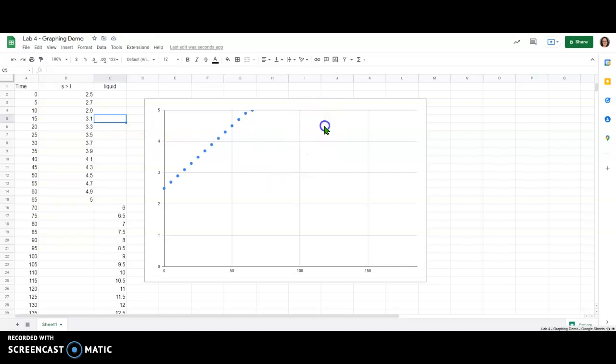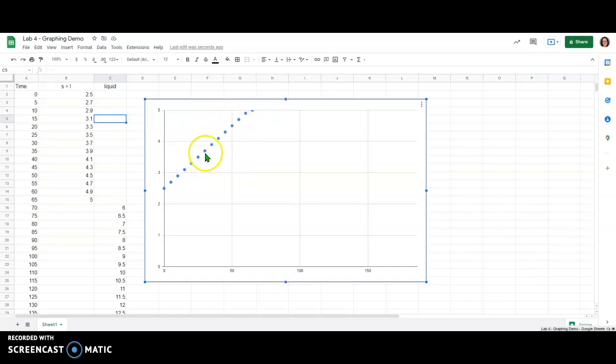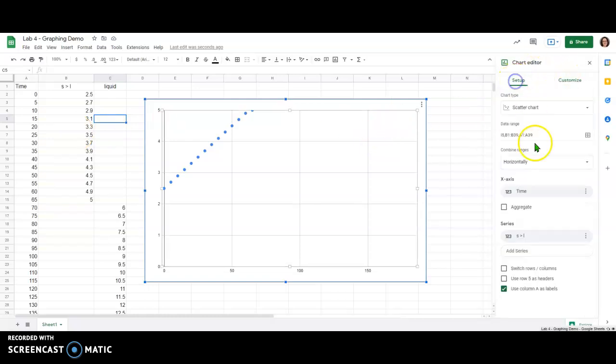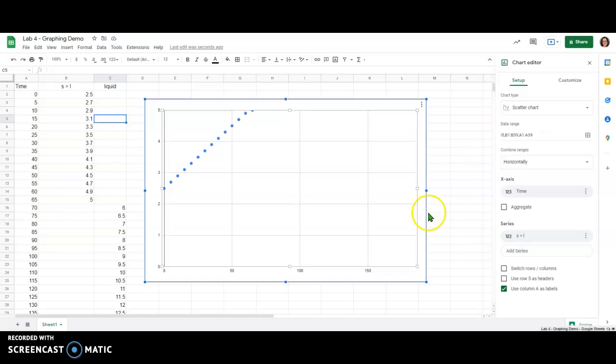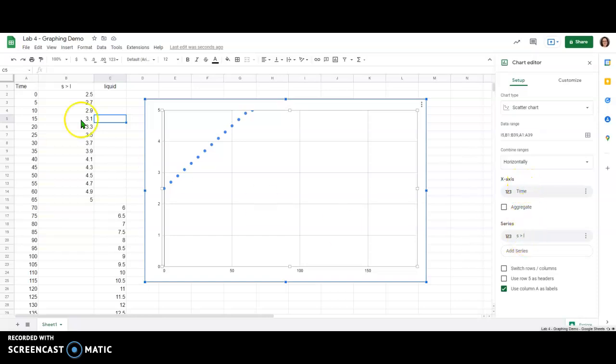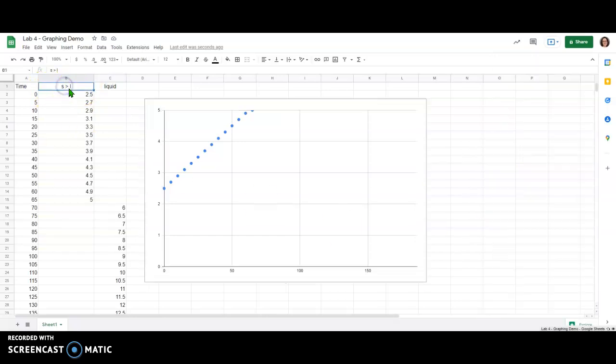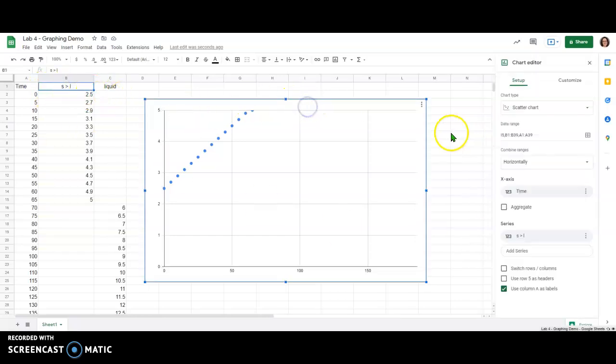Now coming back to our graph you'll notice we've now lost a bunch of the data and it's also positioned somewhat oddly in the graph. That's because if I double click on the graph and come back into setup and come down here you'll notice that what's being plotted right now is the x-axis values and my solid to liquid phase change series. You can see that that label updated when I changed it in the table.